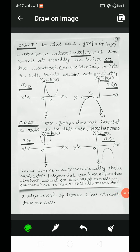Case 2: the graph of p(x) = ax² + bx + c intersects or touches the x-axis at exactly one point, or two identical points — so both points coincide at one point x₁, meaning it has one zero. Case 3: the graph does not intersect the x-axis at all, so in this case p(x) has no zeros.